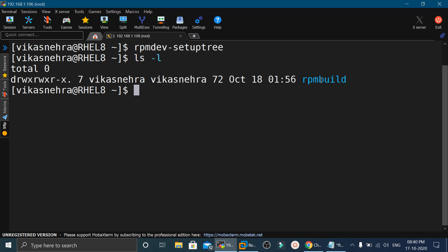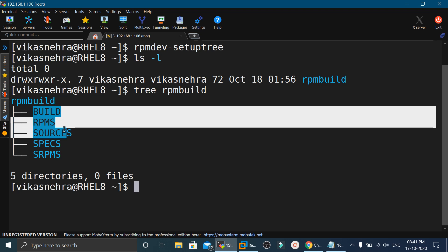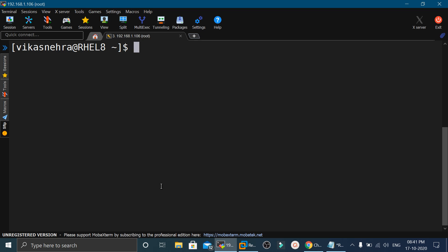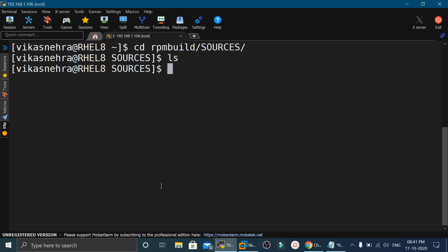The rpmdev-setuptree command creates a root directory named RPMbuild. You can verify this by running the tree command on RPMbuild — it will show you the directory structure. This directory contains the six subdirectories we will use to create the RPM package. Now we will move into the RPMbuild/SOURCES directory and execute ls — you will not find anything in this directory yet.